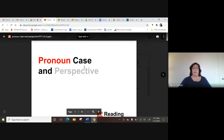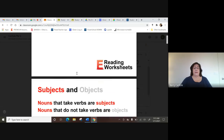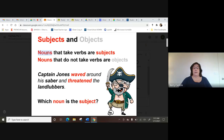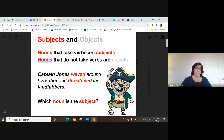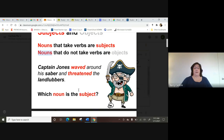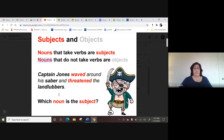This PowerPoint talks about terms like 'case' and 'perspective.' Case means that it's either a subject or an object pronoun. Subjects are the nouns that take verbs — in other words, they come before the verbs and they're doing the action. Nouns that do not take verbs or come after the verb are the objects. For example, 'Captain Jones waved around his saber and threatened the landlubbers.'